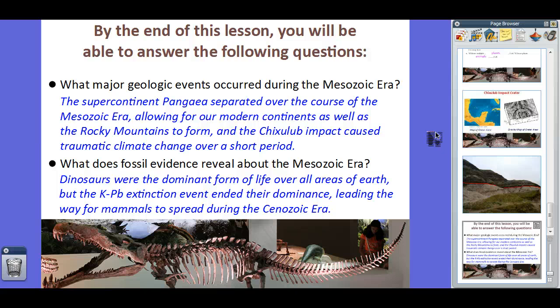So that's your lesson on the Mesozoic Era. As always, if you have any questions, feel free to let me know. Any comments are most welcome. Thank you very much for your time. Catch you later.